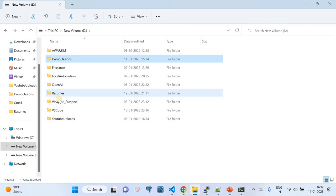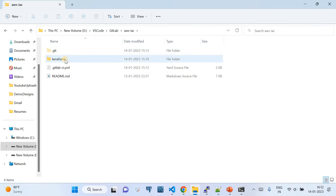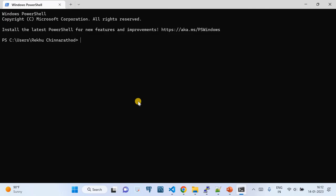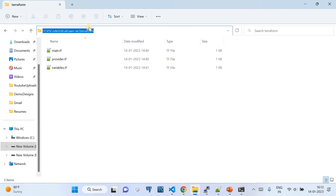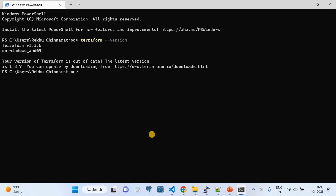One more prerequisite: you need Terraform installed on your local system. You can check by running 'terraform --version' — it should return the installed version. If not, check my other video on setting up Terraform on Windows. Now open a PowerShell terminal and change directory to where you've cloned the repository. The path is something like: 'gitlab/aws-iac/terraform'.